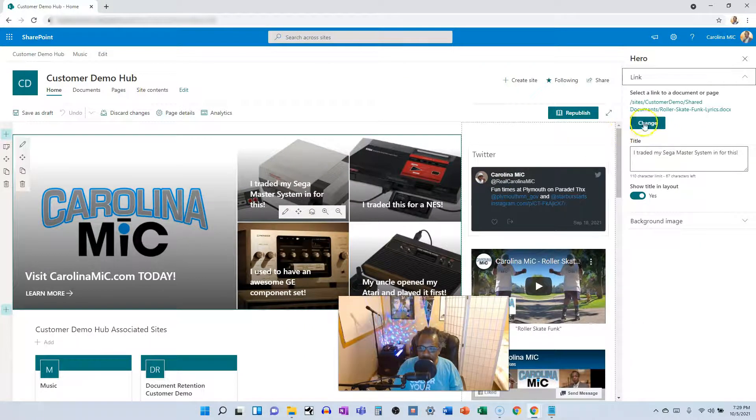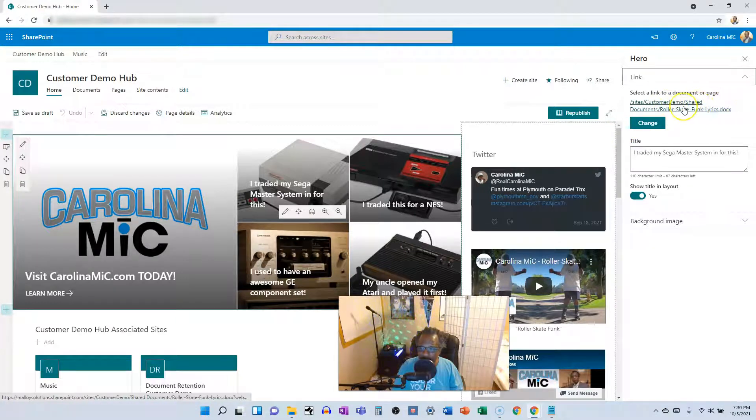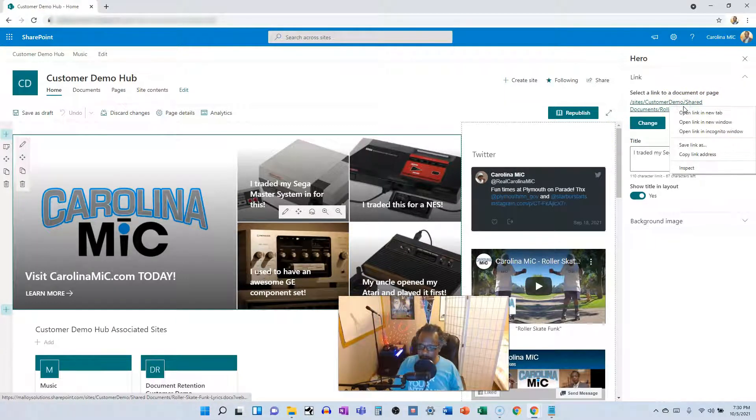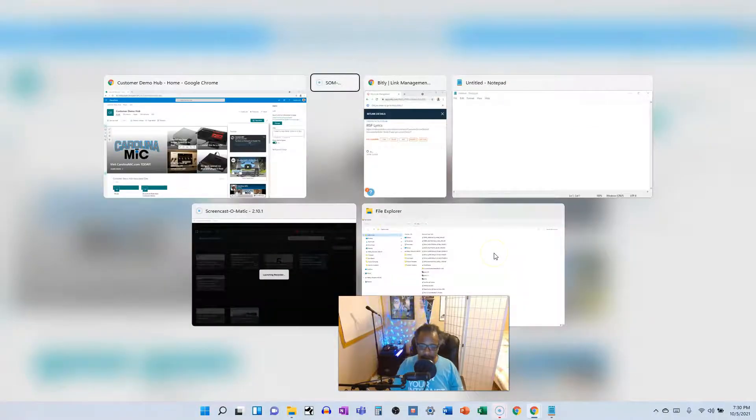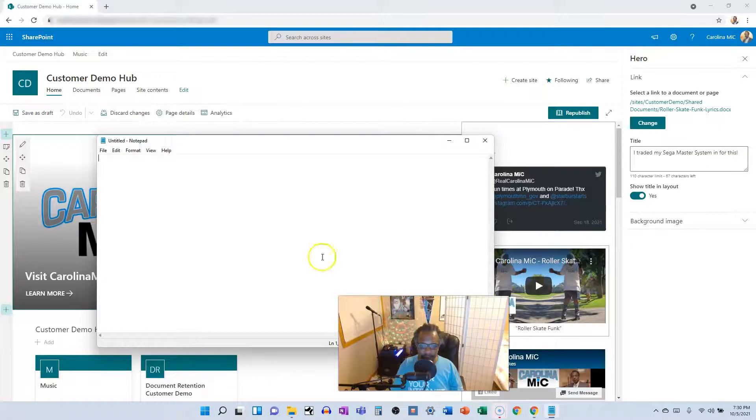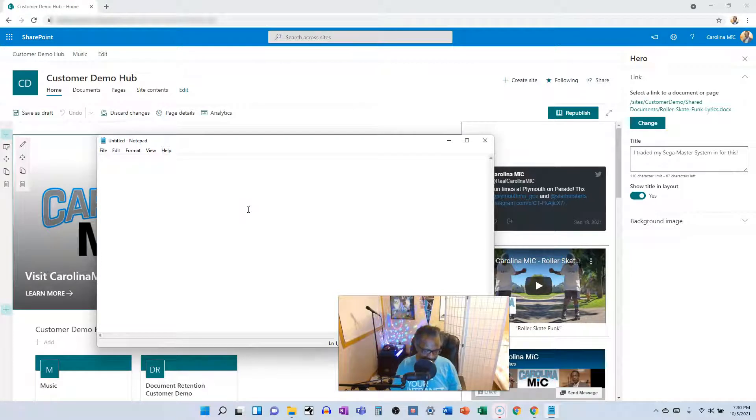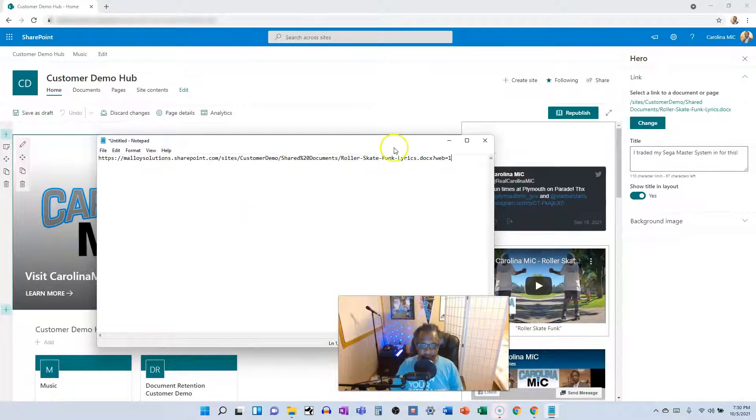And then we are going to grab this so we can right click copy link address. We'll hop over to notepad. Slap it into there.